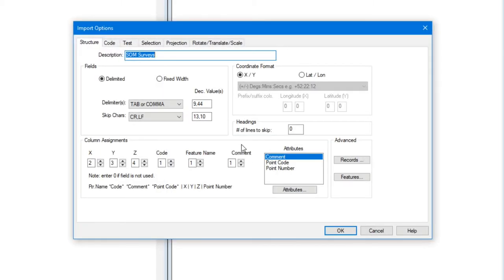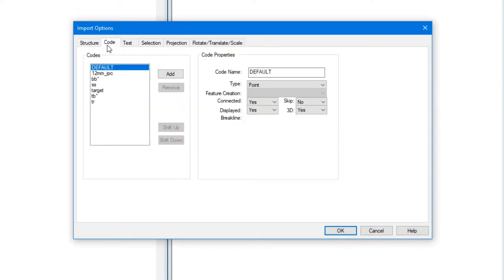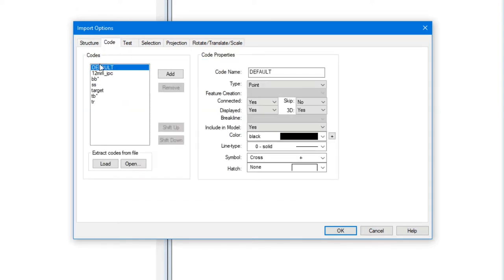Here we are. We've assigned our XYZ columns and point codes.